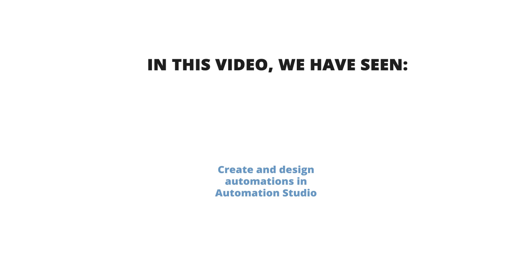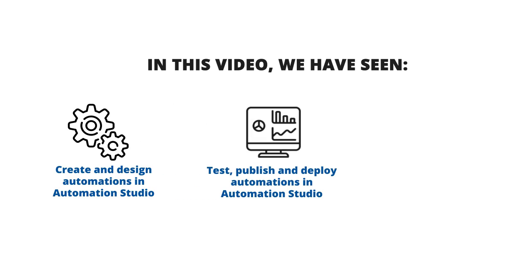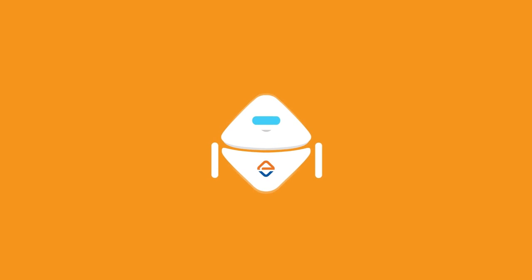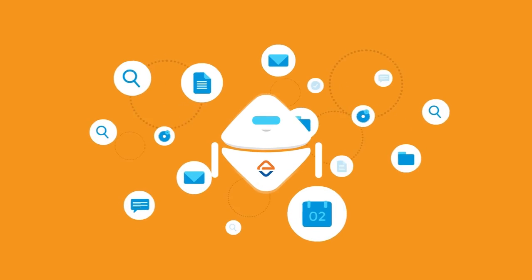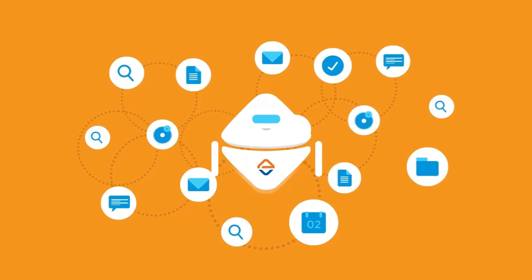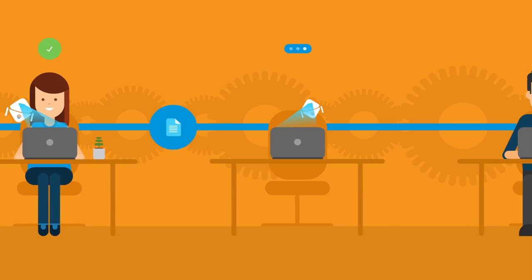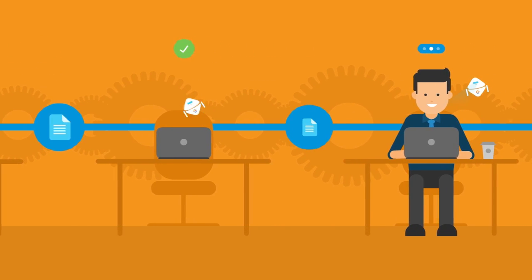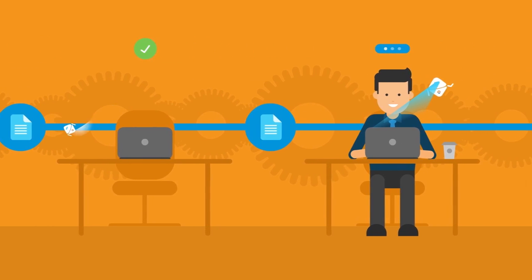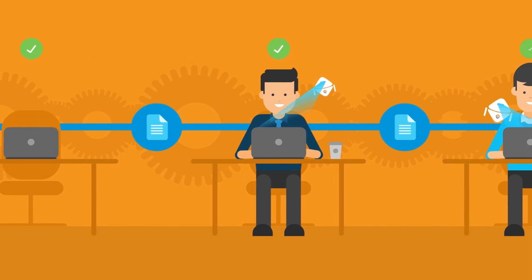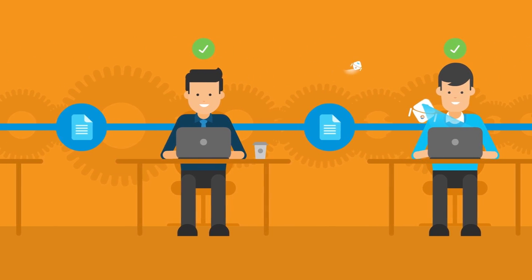In this video, we have seen how to create or design step-by-step automations in the AssistEdge Automation Studio, how to test an automation, publish and deploy it in the Automation Studio, and how to run an automation using the in-built AssistEdge EVA bot. Similar to automating generation of a weather report, the AssistEdge Automation Studio and EVA bot can be used to build and run your personal automations, thus assisting you with your workload and improving your operational efficiency. Happy automating!